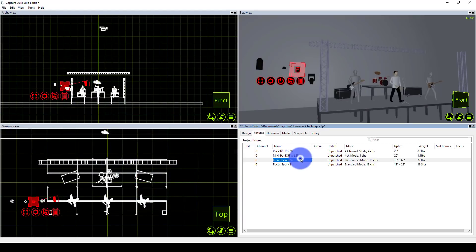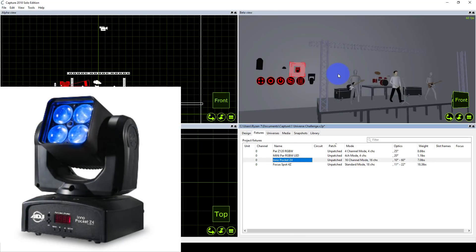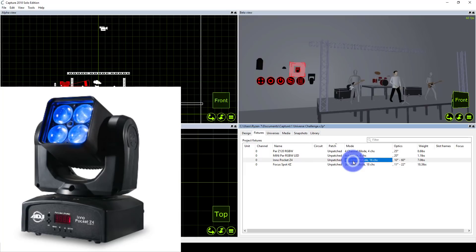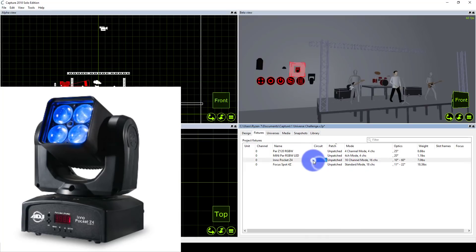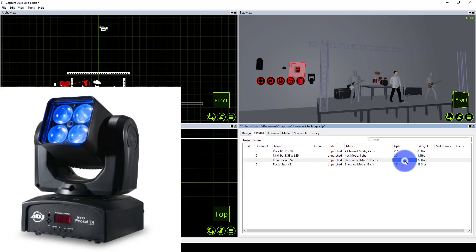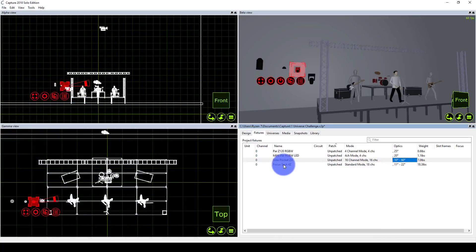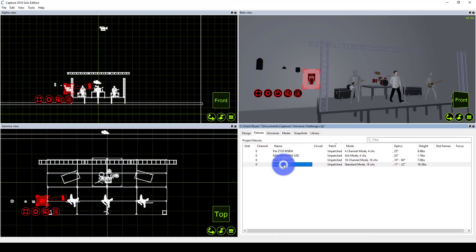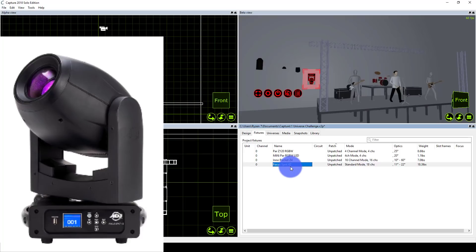Next, we've got the Inno Pocket Z4 from ADJ. I went through their site looking for something that packed a lot of punch—40 watts of LEDs—but not a lot of channels. No pixel mapping, but it's still got two different sets of LEDs you can control, and it fits within 16 channels, which is great for this challenge. The optics are zoomable.